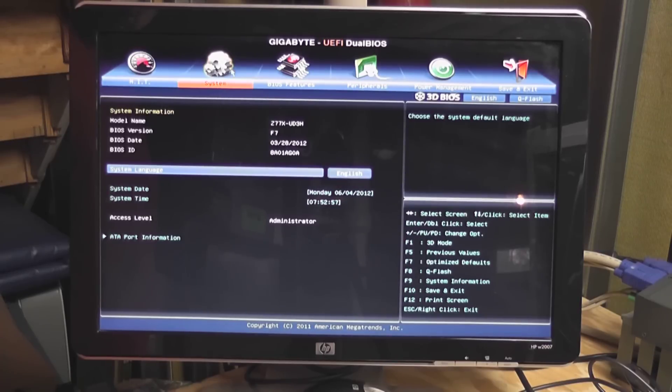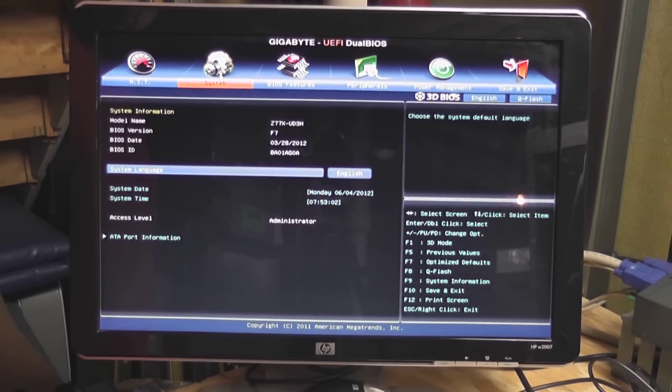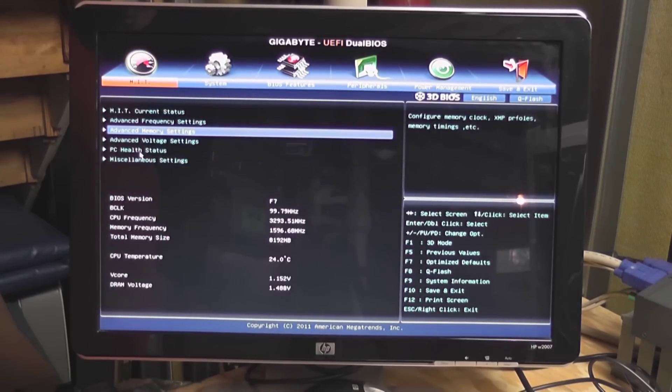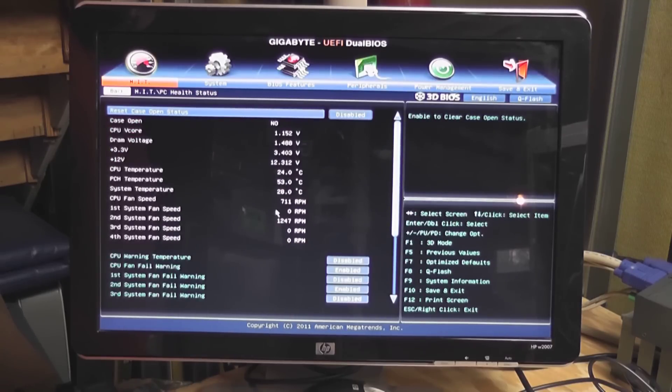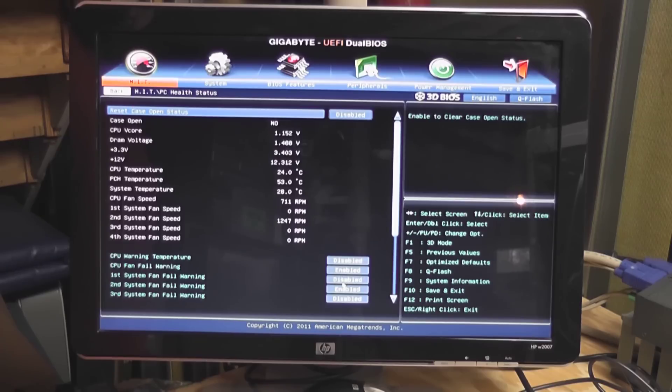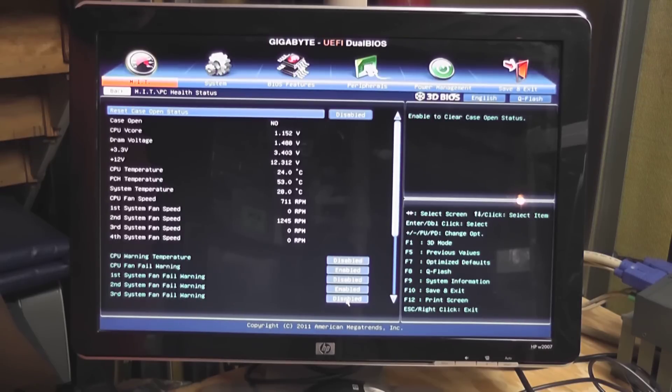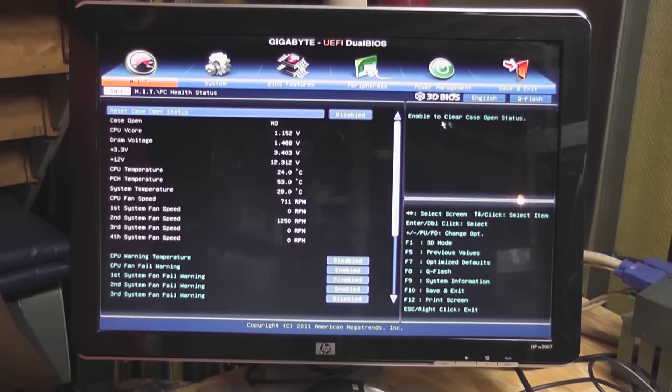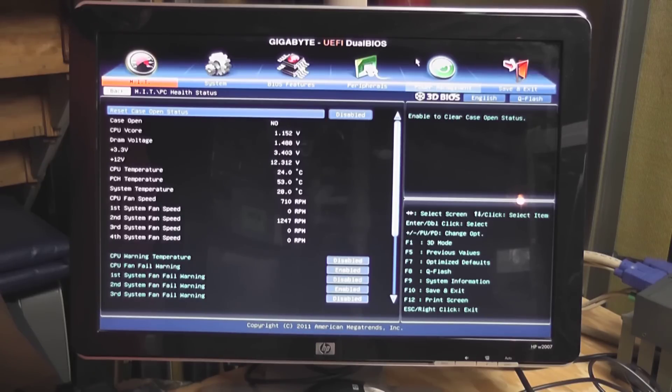So in PC health status, I came down here and made sure that my CPU fan warnings were set. A neat project to do, I've been wanting to do this for a while, and I think my wife's going to get a nice upgrade.